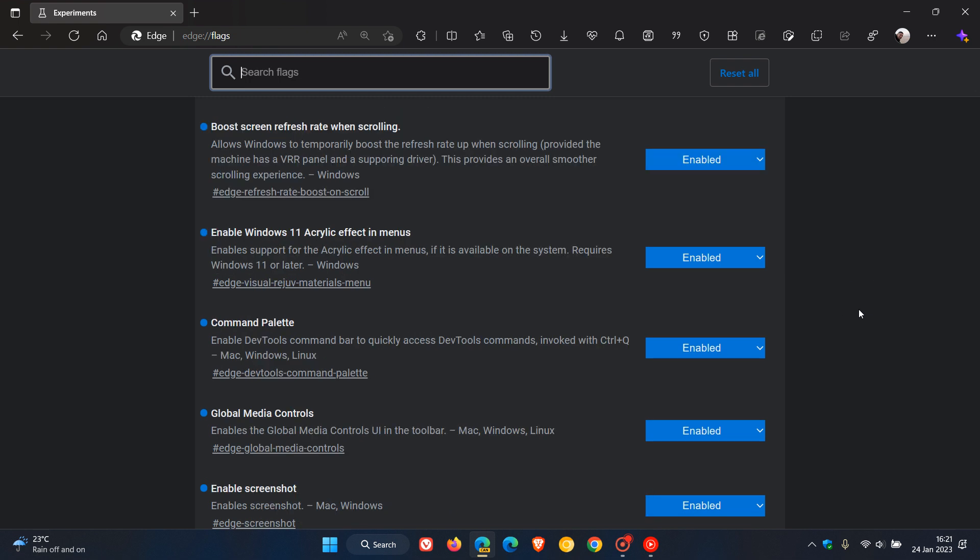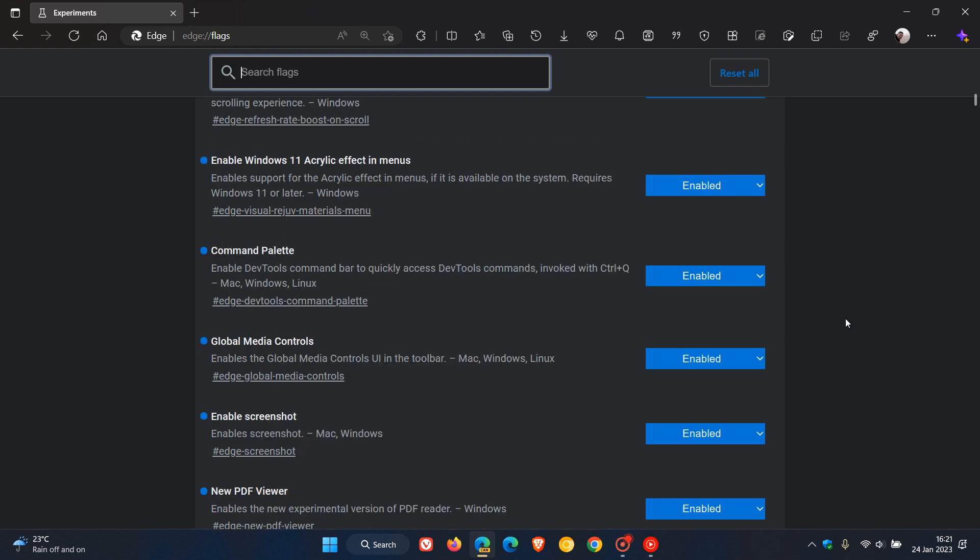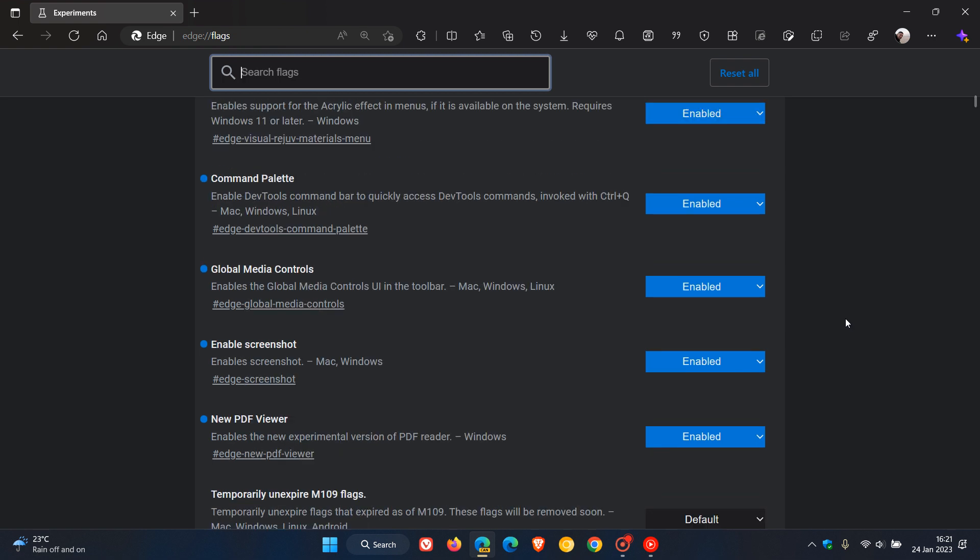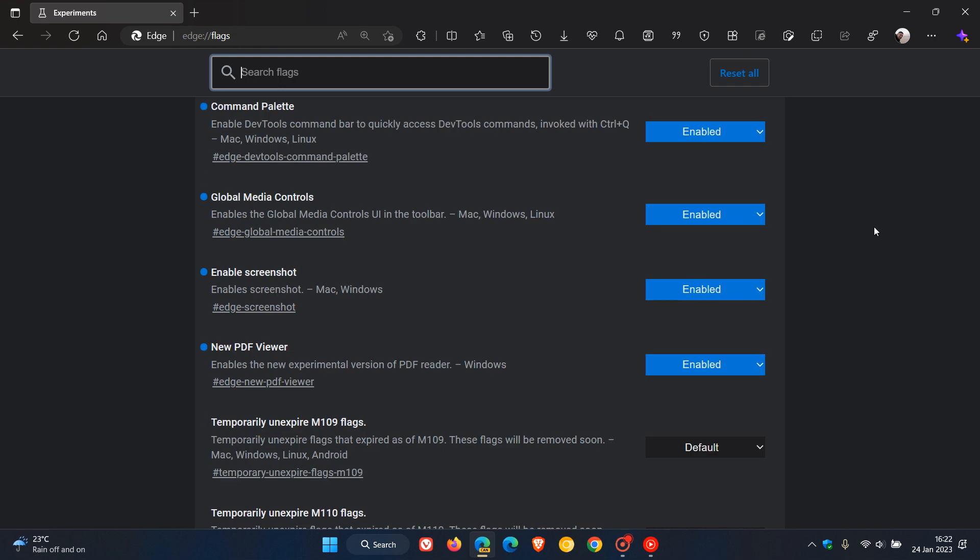Command palette - enable dev tools command bar to quickly access dev tools commands, invoked with Control+Q. Global media controls enables the global media controls in the UI toolbar, and that's up here in the toolbar when you are playing media and audio and video. That's also available as a default feature in Google Chrome.